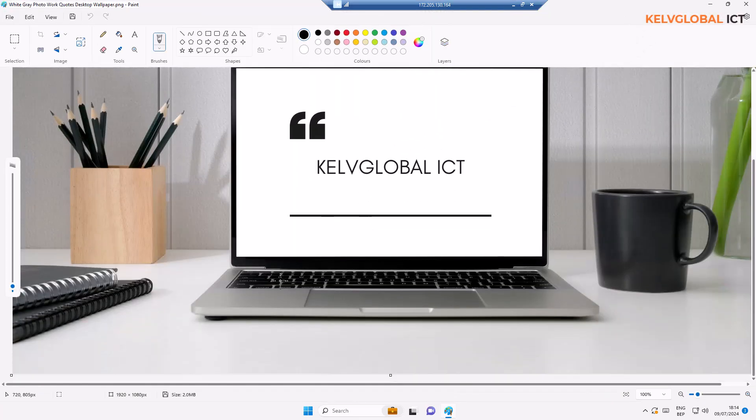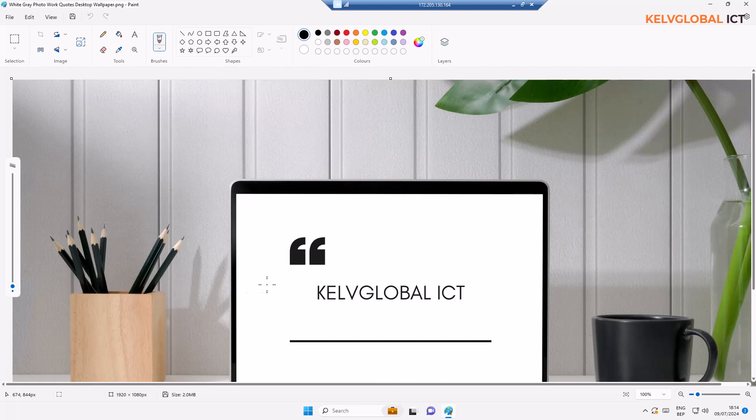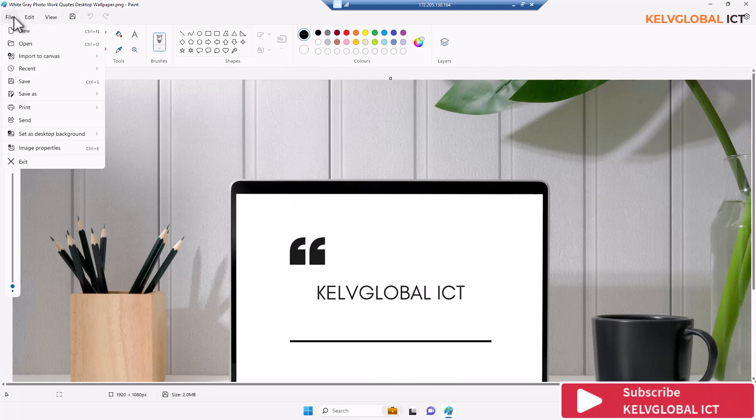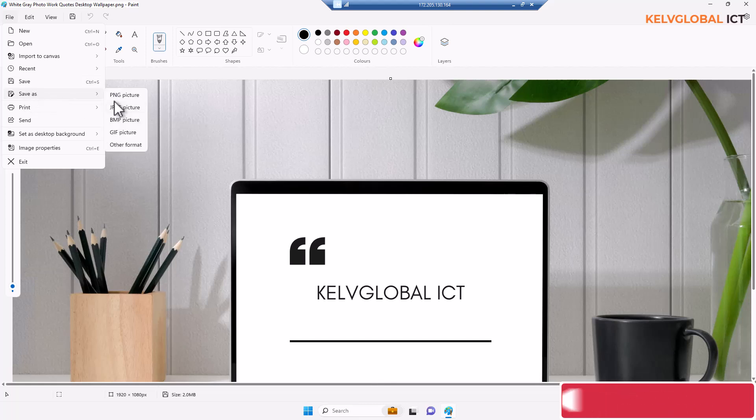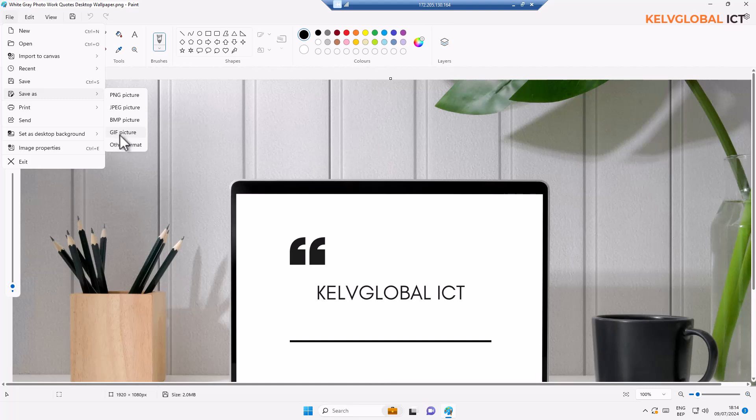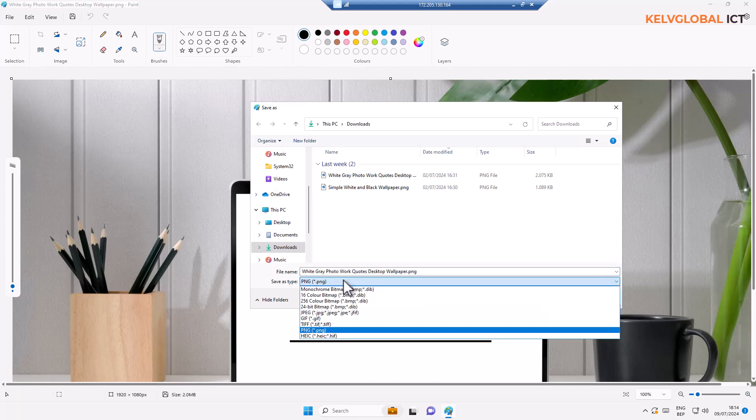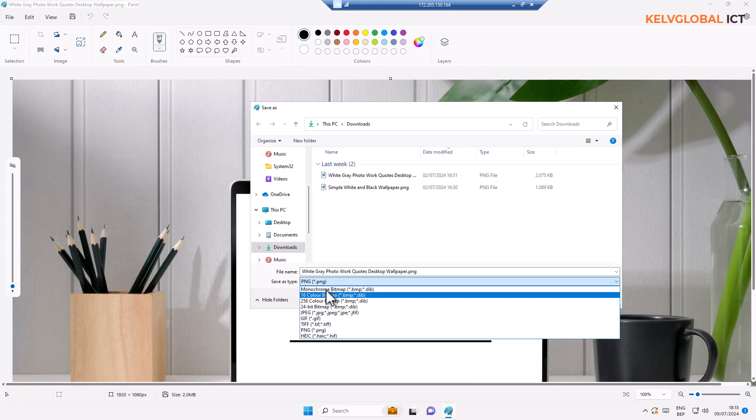You can see this image is a little bit big. You can see how big the image is and the size of the image is about two megabytes. Right now we can actually do a lot with this image. First of all, I can go to File and I can do Save As. You can see we have different formats. I can save in GIF format, BMP pictures, JPEG pictures, and even other formats over here.